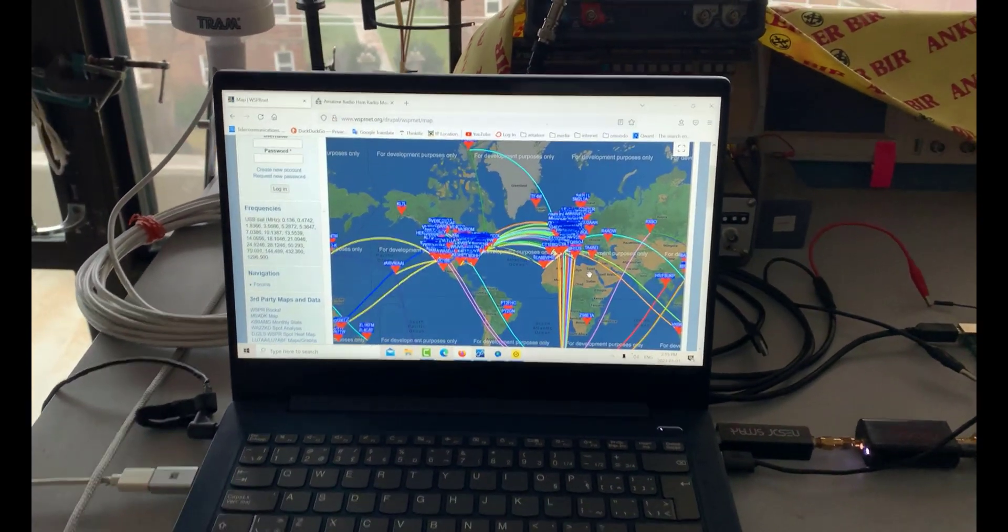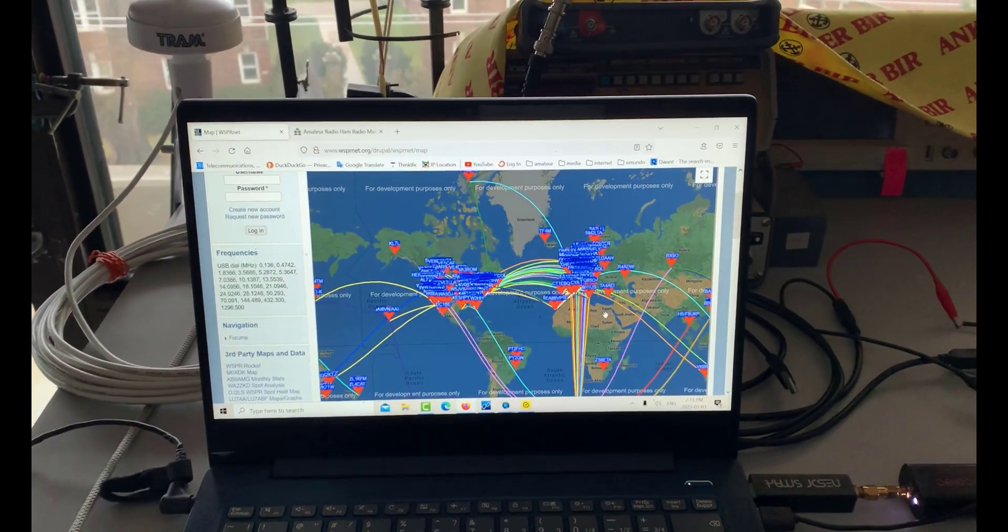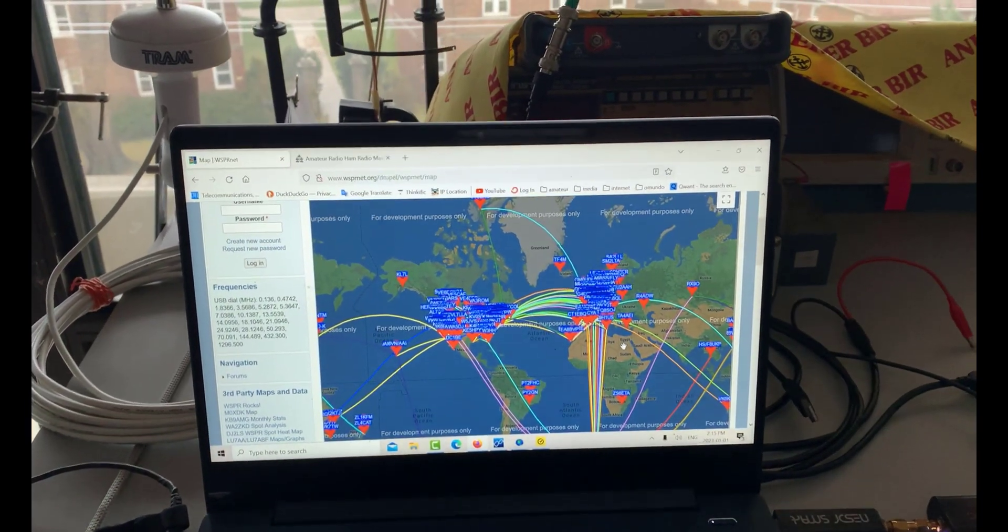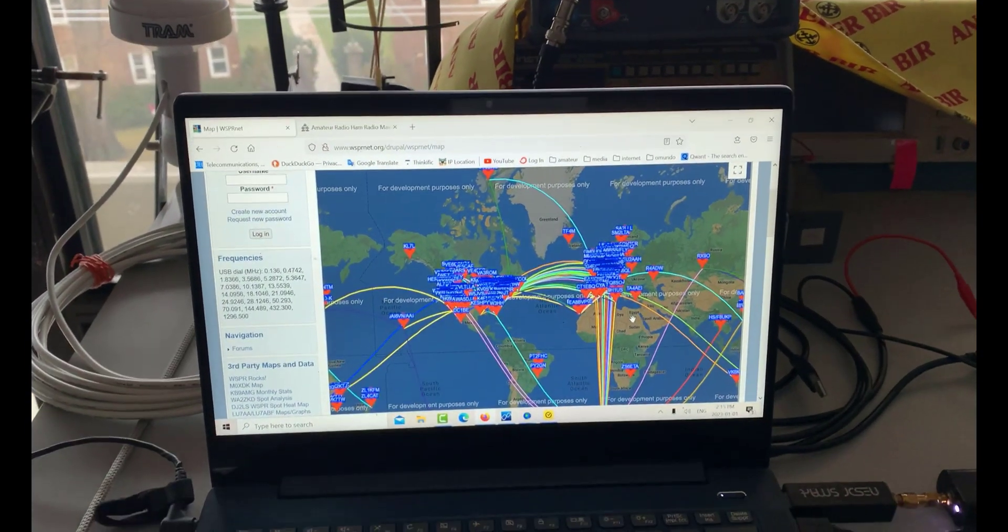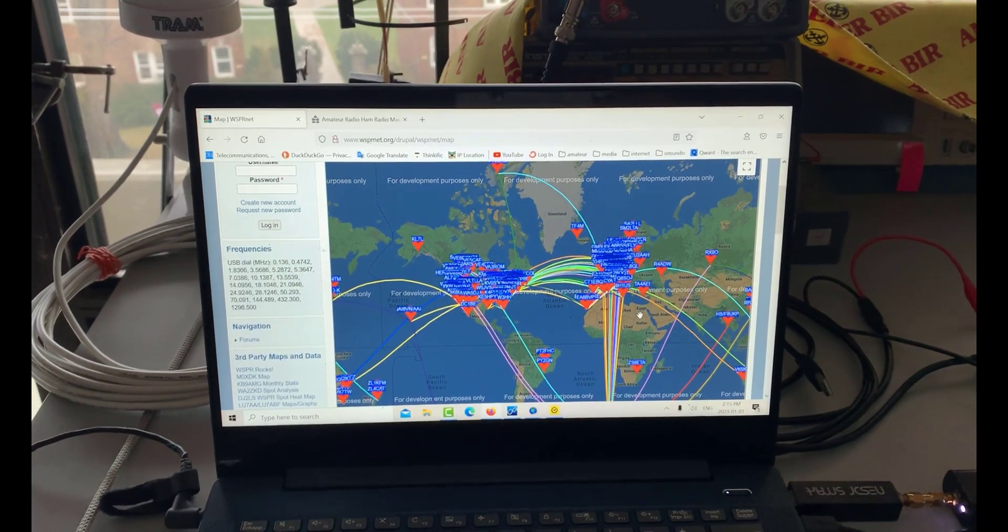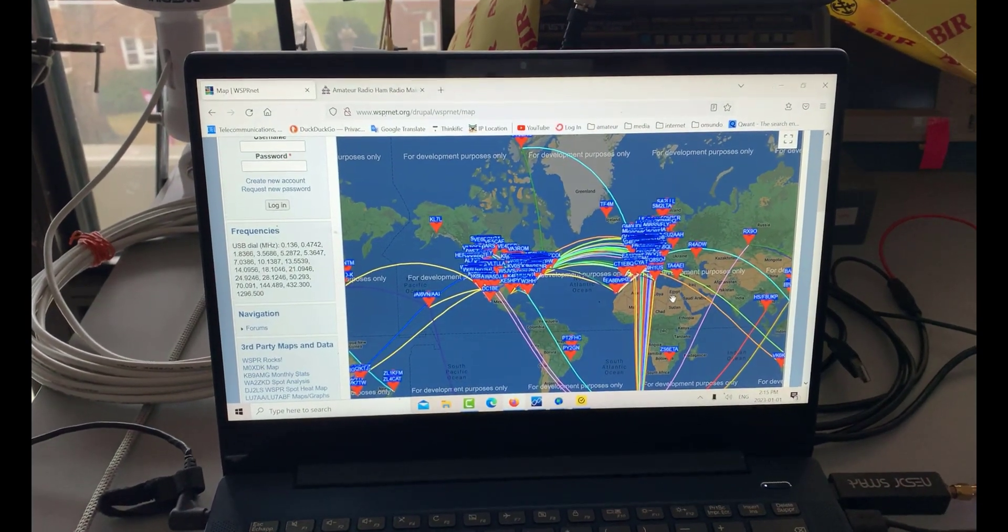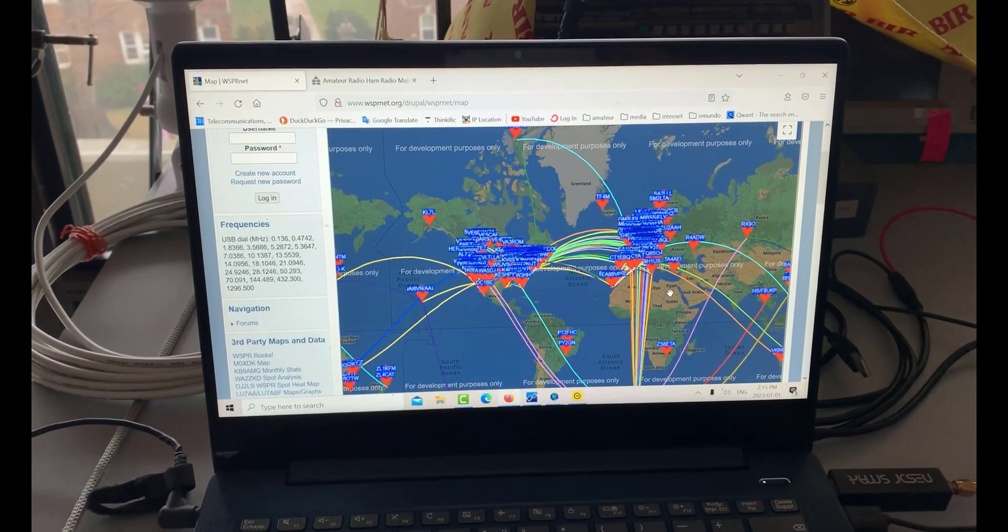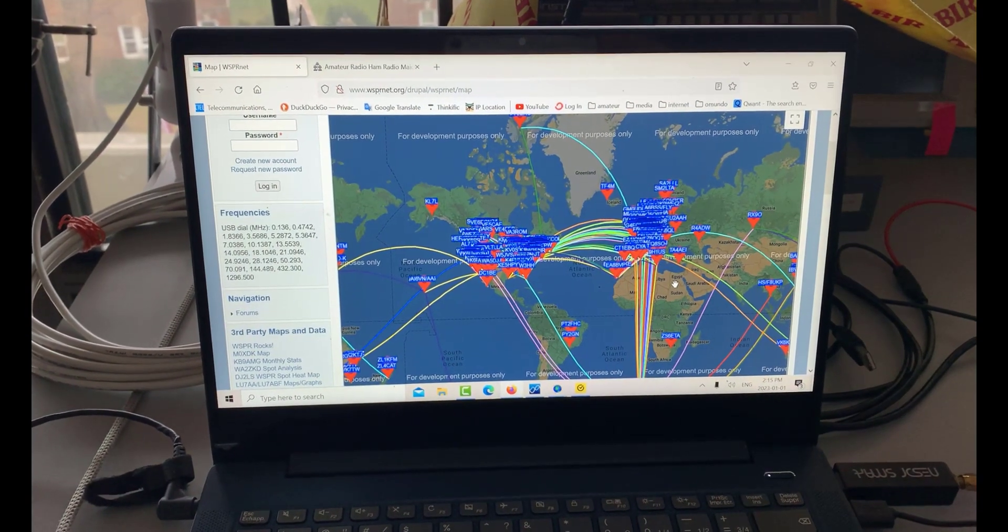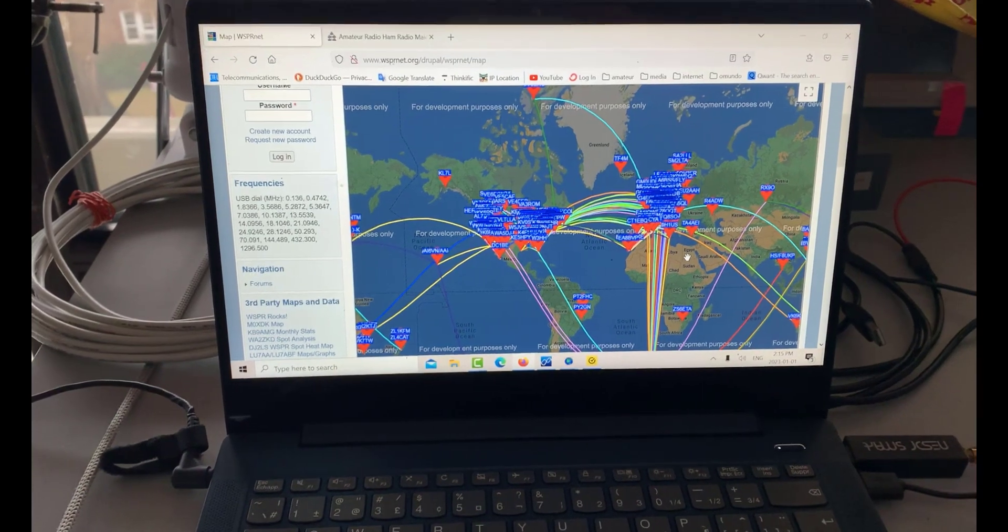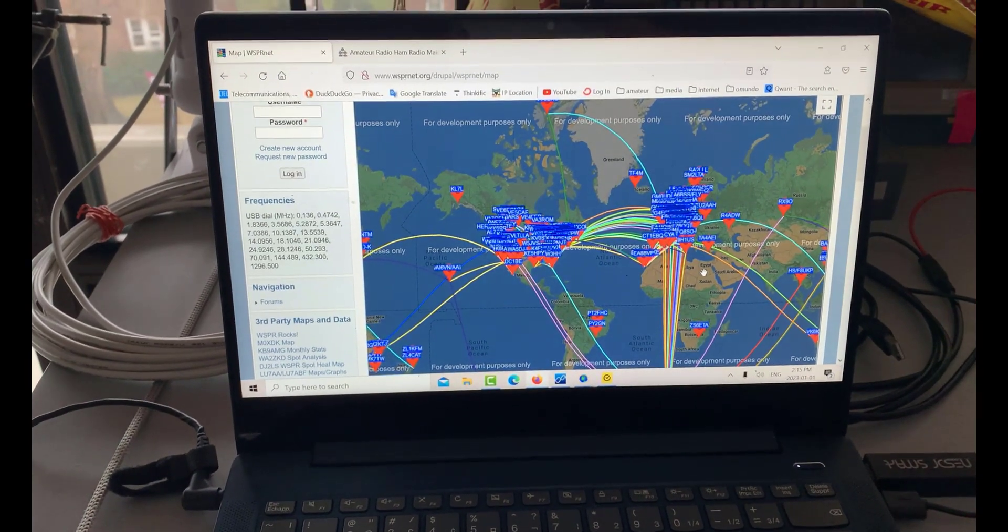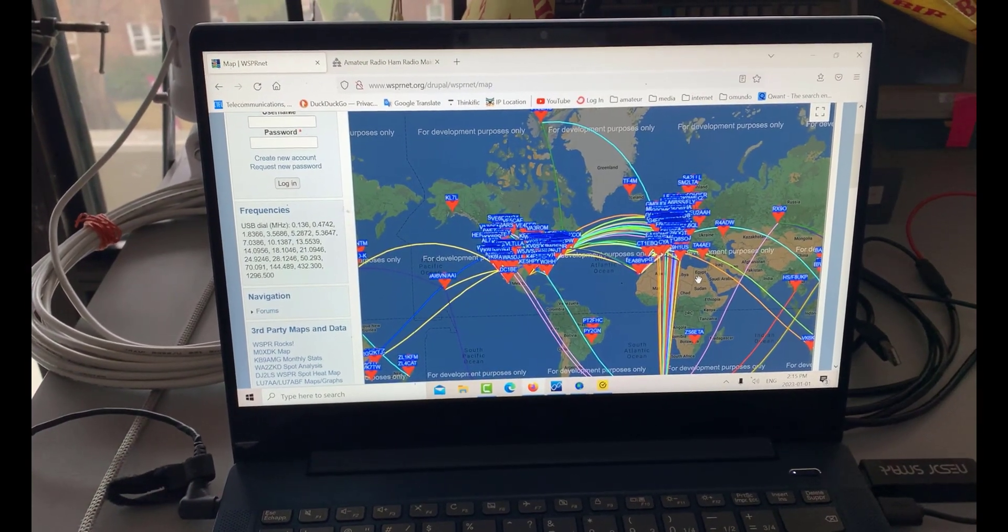I'm just looking at WSPR, Weak Signal Propagation Reporter, and I'm looking at whispernet.org at the map for 30 meters and you can see there's a lot of activity going on there.